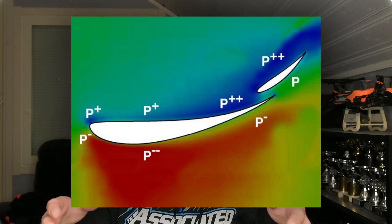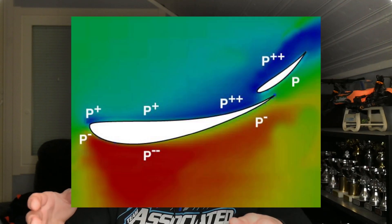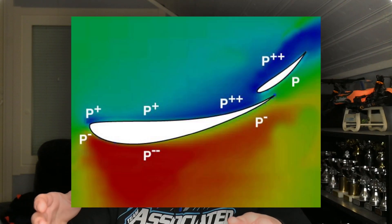Pretty much what we need to do is flip the wing around and put it at an angle so that we have more pressure on top of the wing than below it. Now we can create a force pushing the wing downwards, and if the wing is attached to a car it pushes the car downwards, which adds load to the tires and creates more grip.